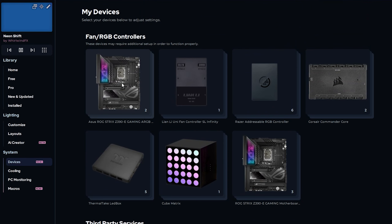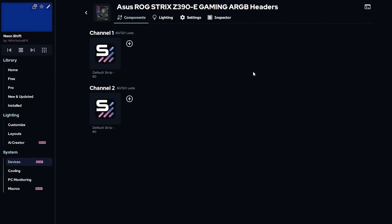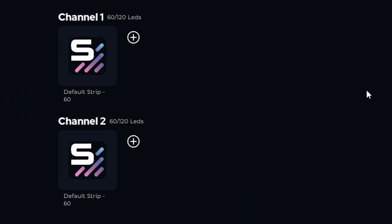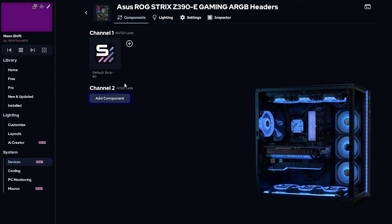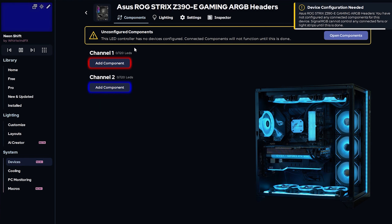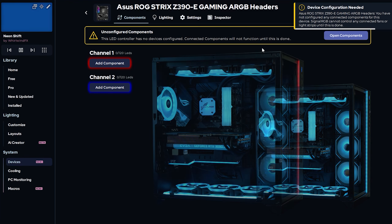Let's start with the motherboard headers. When you first install SignalRGB, every controller and motherboard header will have default strips. These strips are there as placeholders until you specify the actual components that are connected. Remove all of the default strips by clicking the X when you hover over it.